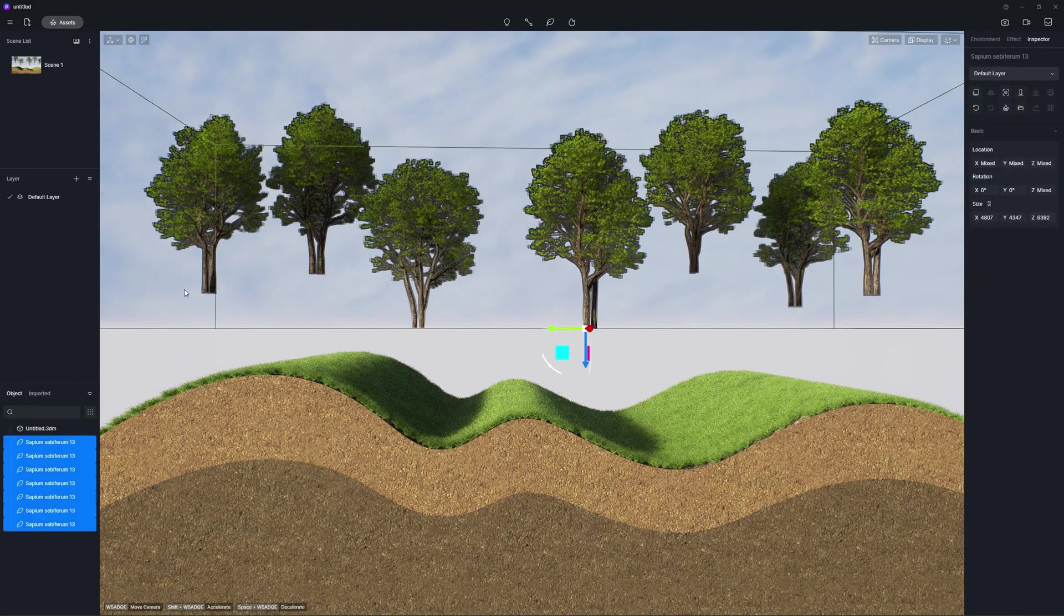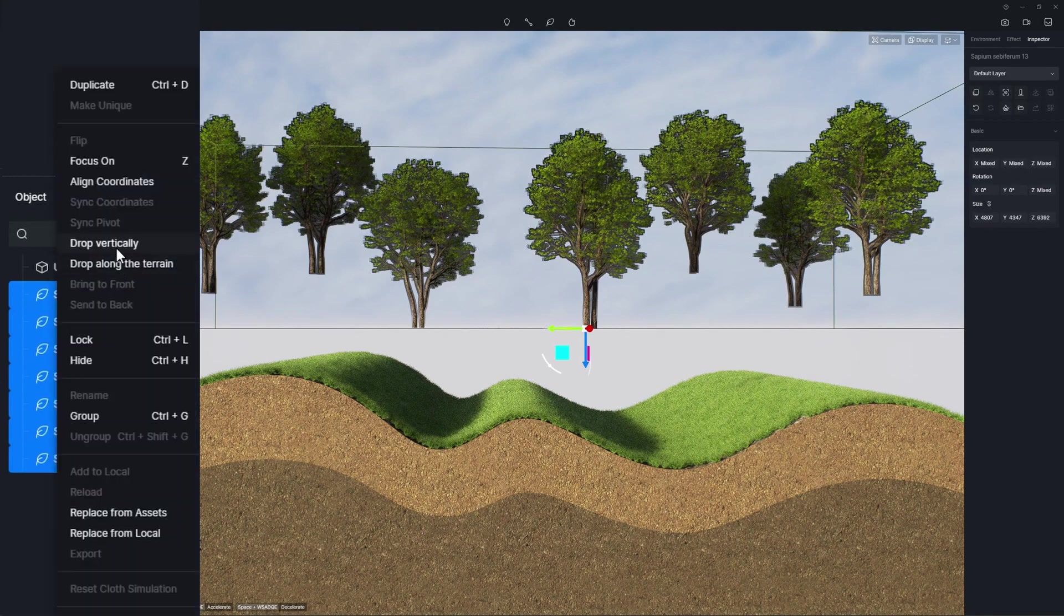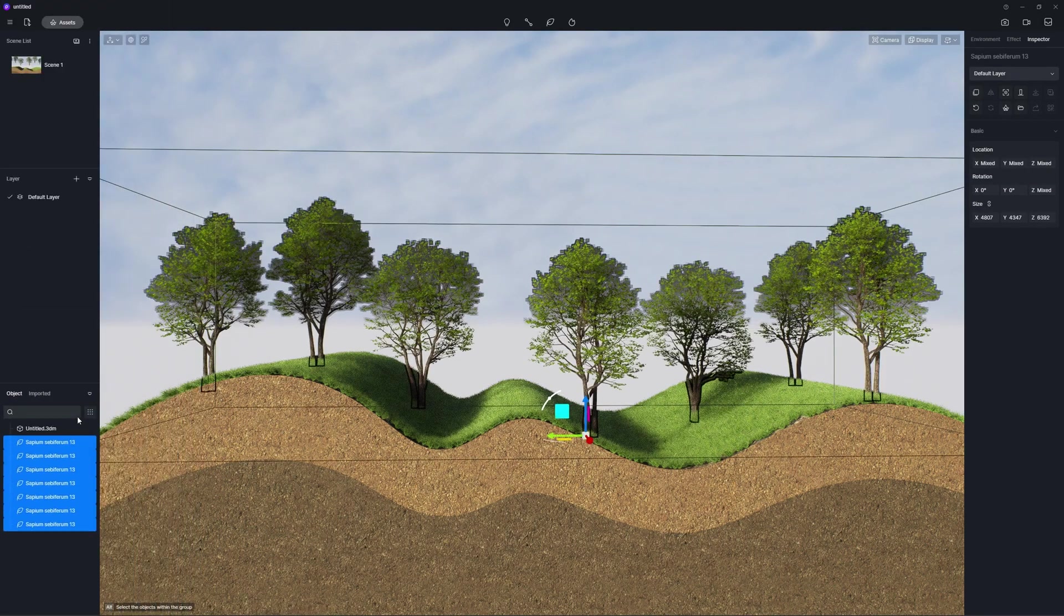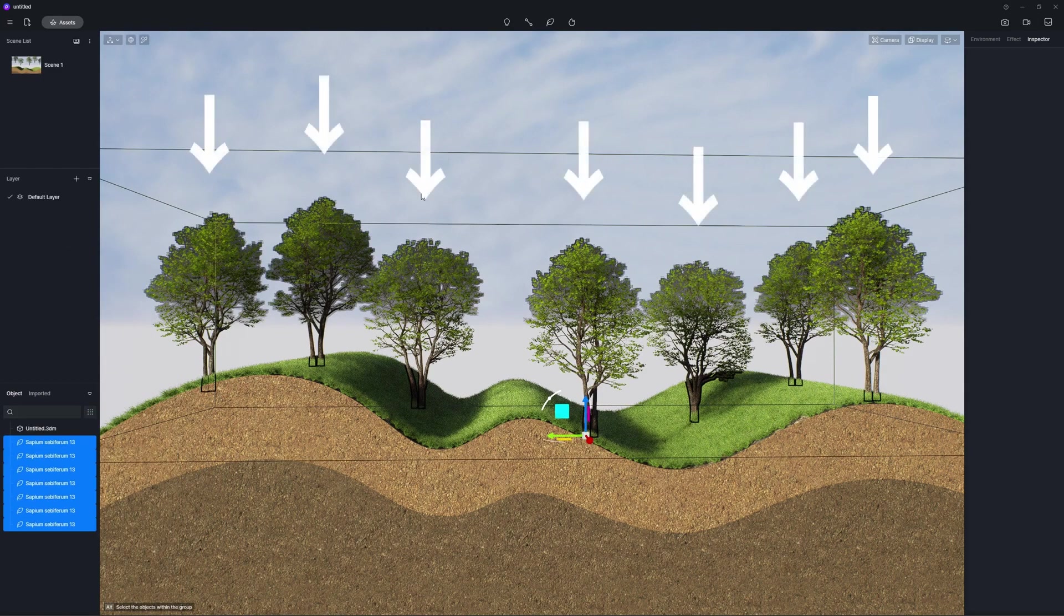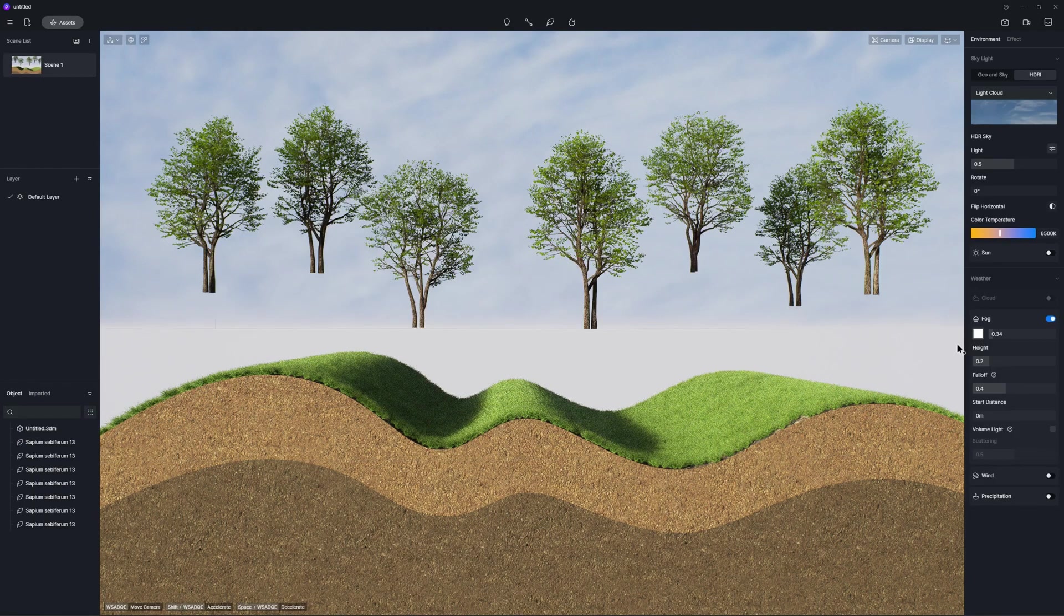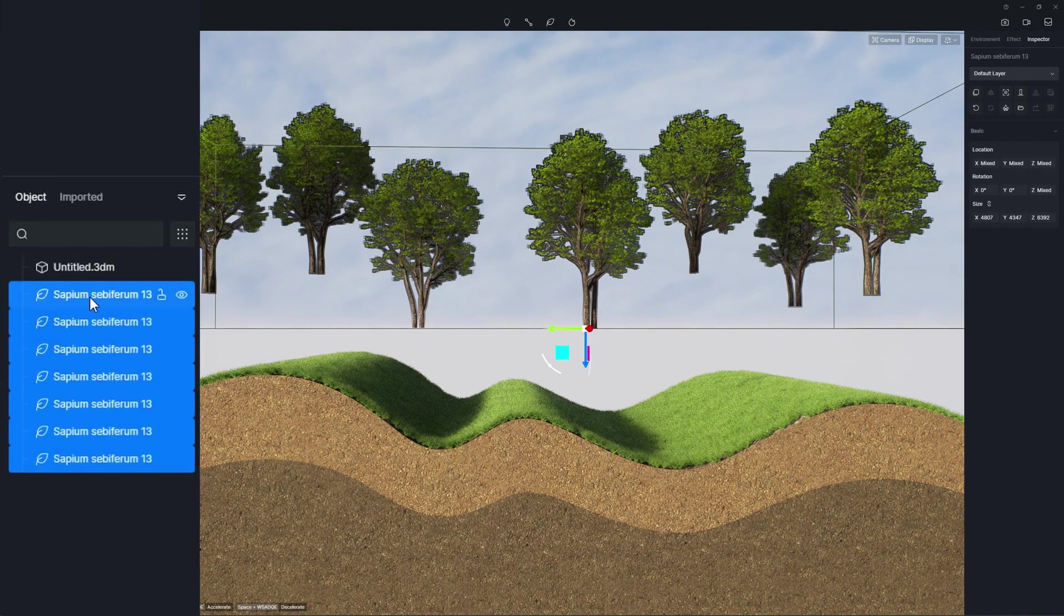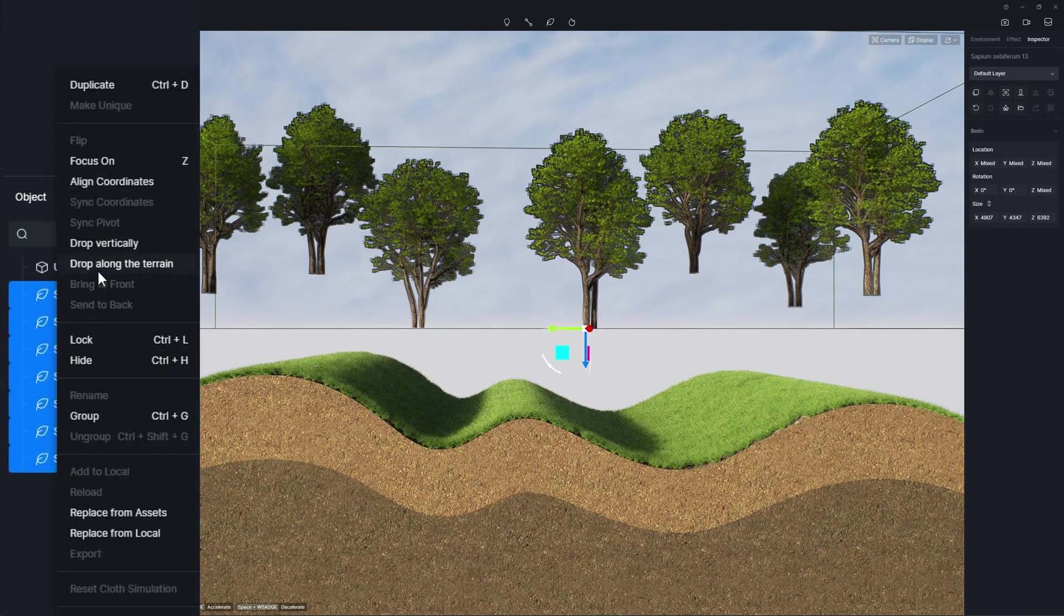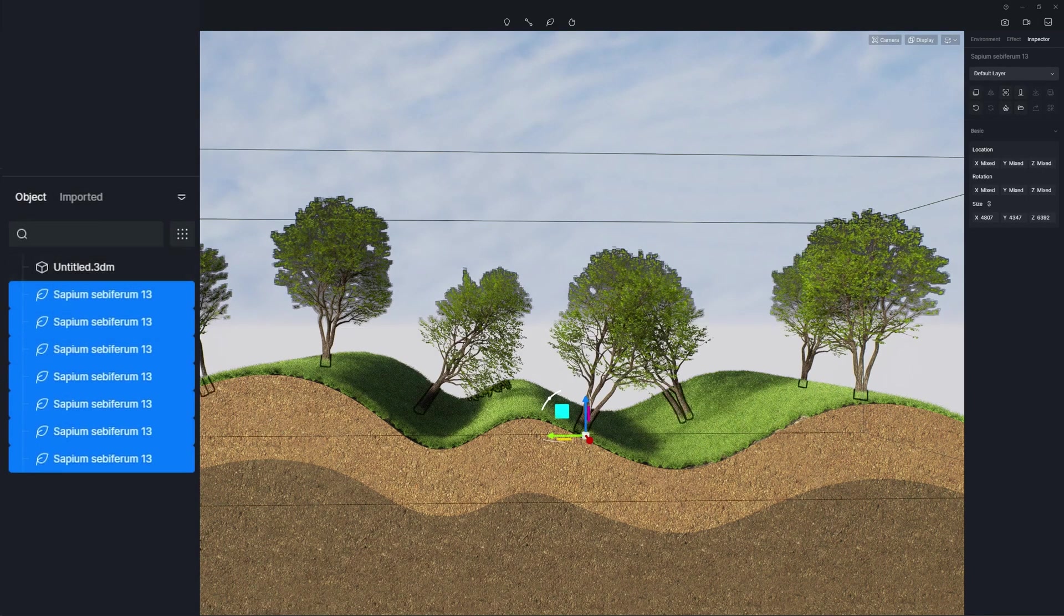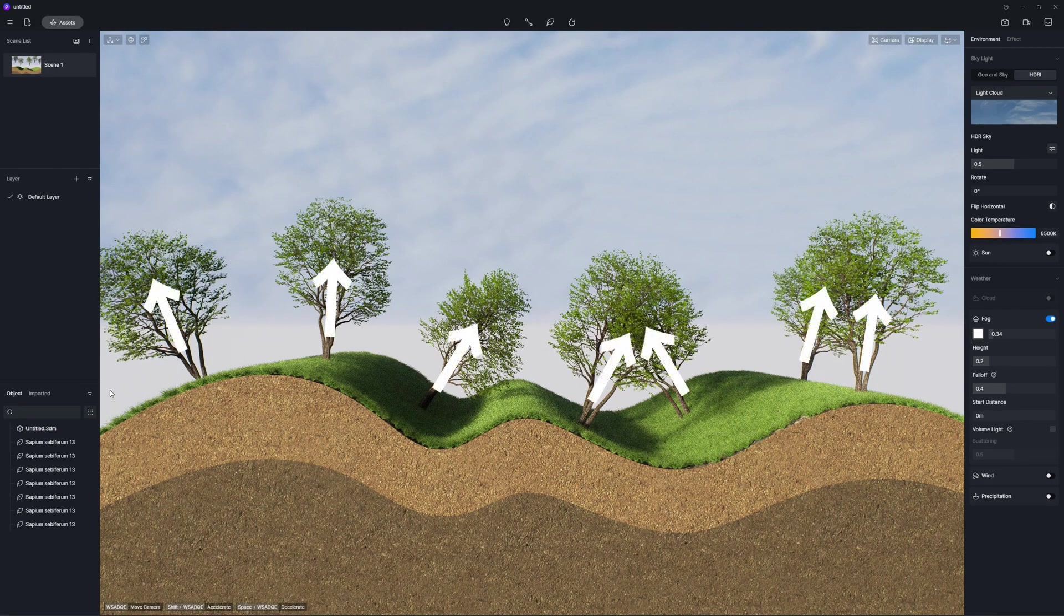You can now right click on it to choose drop vertically, so that it lands vertically on the nearest object's surface. Check drop along the terrain, so when the model falls on the nearest model, it also rotates itself according to the normal of the model's surface.